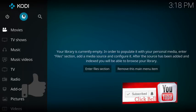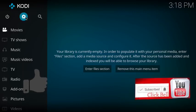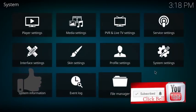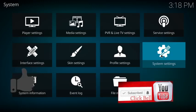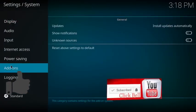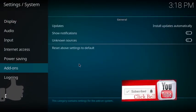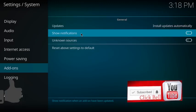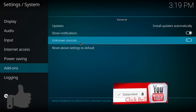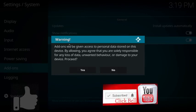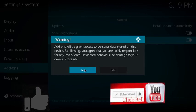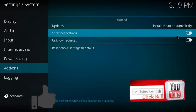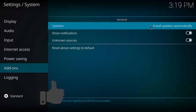First thing you want to do is come over to the top left and click on the settings gear. Next, come down to system settings and click on that. Then come over to the left-hand side and click on add-ons. You want to turn on show notifications and also turn on unknown sources. It's going to prompt you with a warning, that's cool, just hit yes. Both of these should be white on the right-hand side of your screen.